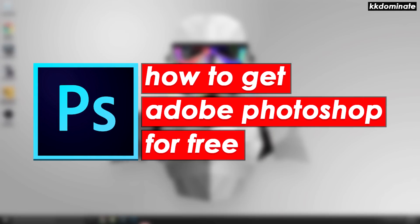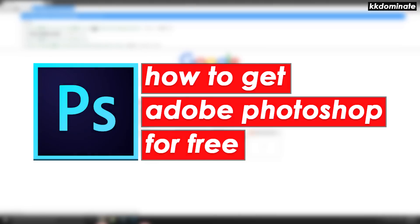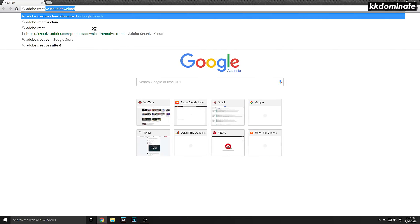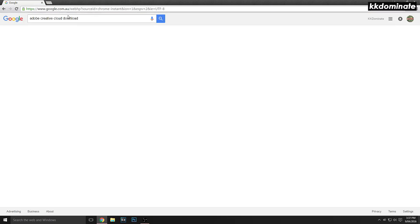Do you guys want Photoshop, After Effects, Illustrator, Premiere, or any Adobe application for free? Well, continue watching today's video to learn how to get them for free.